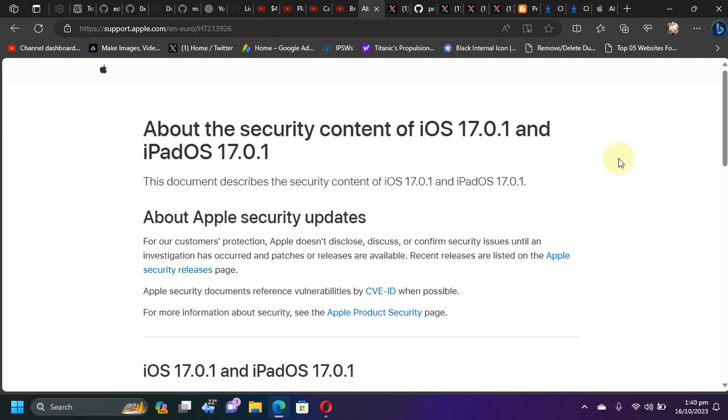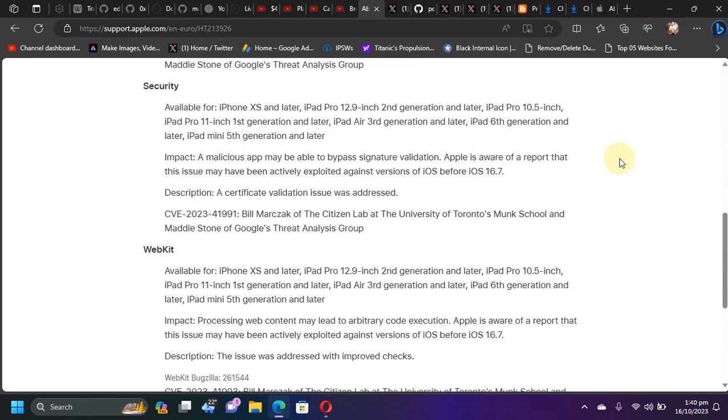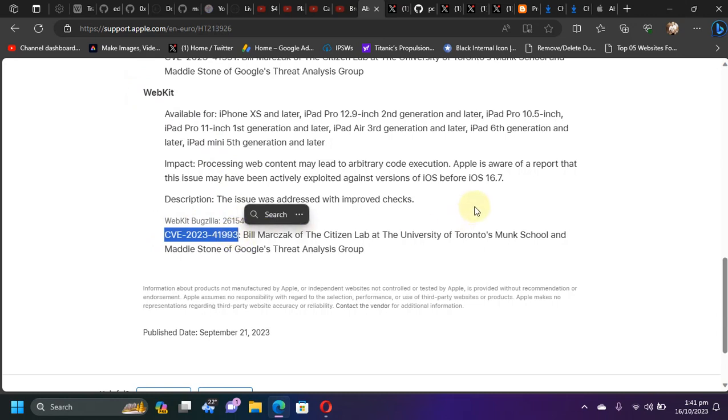Greetings and welcome to another jailbreak update. If you check out the security content of iOS 17.0.1 and scroll down right here, you can see that Apple fixed another WebKit bug with CVE. This one may lead to a Safari-style jailbreak which will not require a computer, it will be on device.